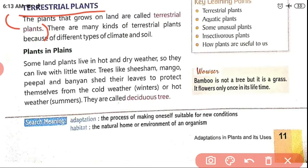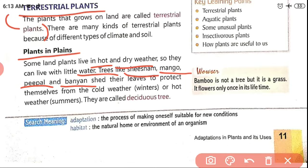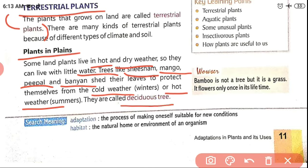There are many kinds of terrestrial plants because of different types of climate and soil. Some land plants live in hot and dry weather and utilize only little water. Trees like sesame, mango, peepal, and banyan shed their leaves to protect themselves from cold and hot weather. They are called deciduous trees. Terrestrial plants grow on different types of land: mountains, plateaus, even and uneven surfaces, depending on climate and soil.